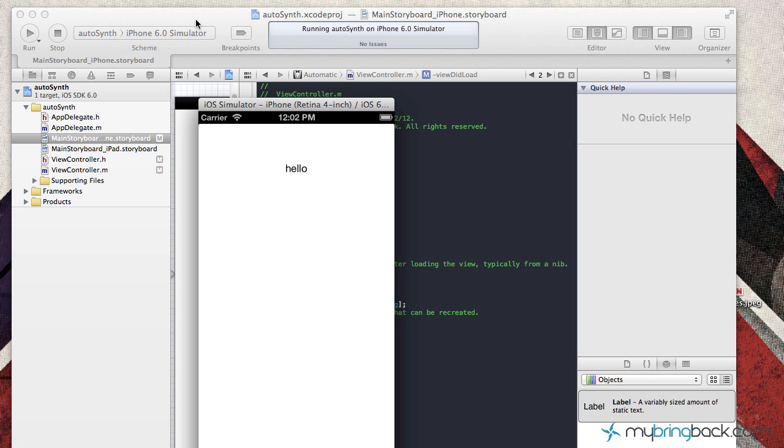All right, so once that finally loads you'll see that we got the hello on screen and we should be good to go with that. So that's going to be the basics of this automatic property synthesis, APS.